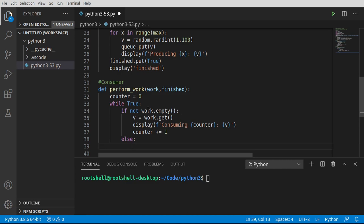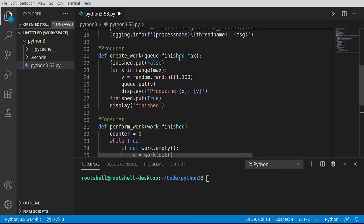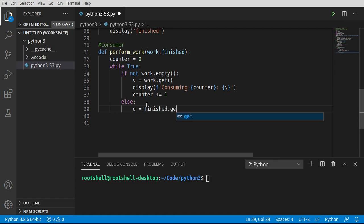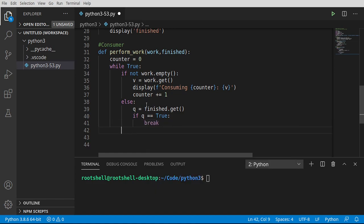If the work queue is empty, we check whether we're actually finished. We call finished.get() to read the value from the finished queue — remember, the producer puts True in there when it's done. If that value is True, we break out of the while loop. That will end the consumer thread cleanly, and we display a final finished message to let the user know.